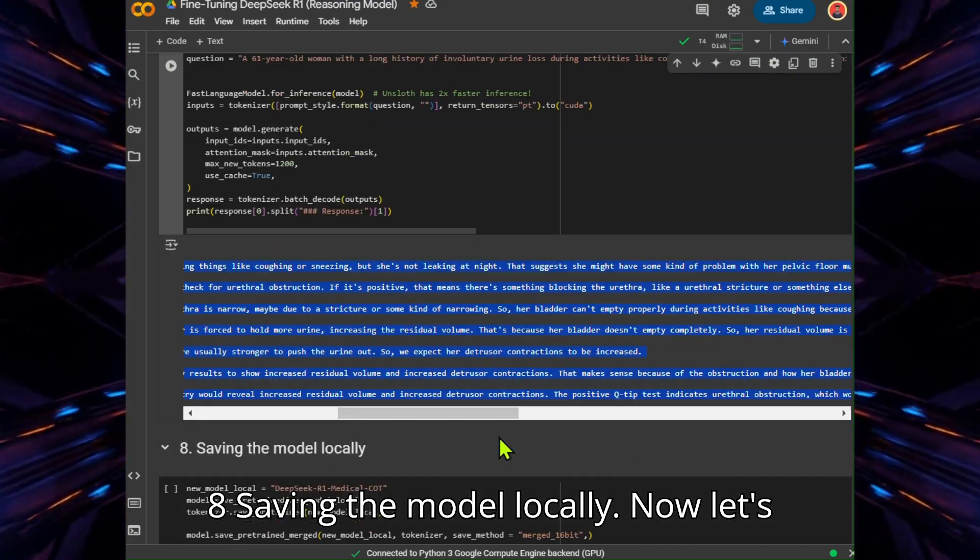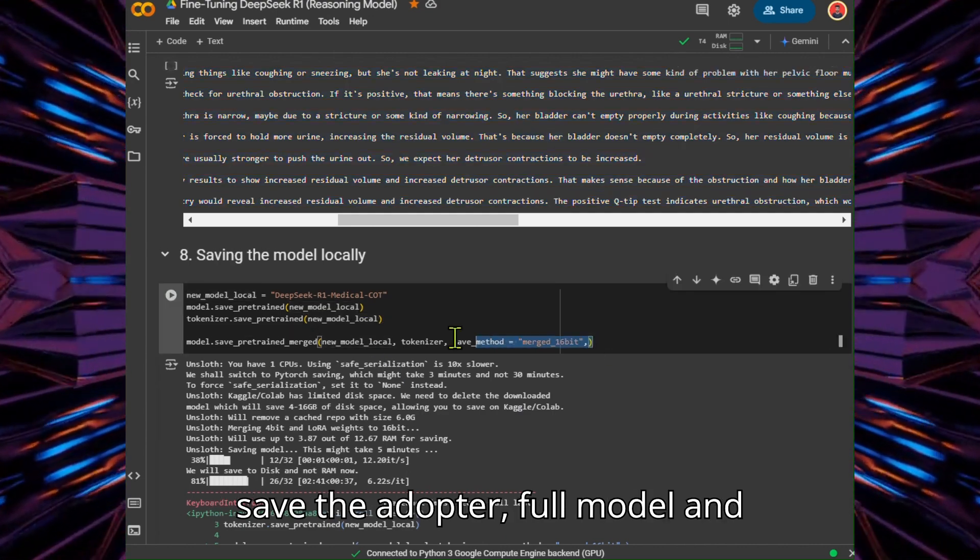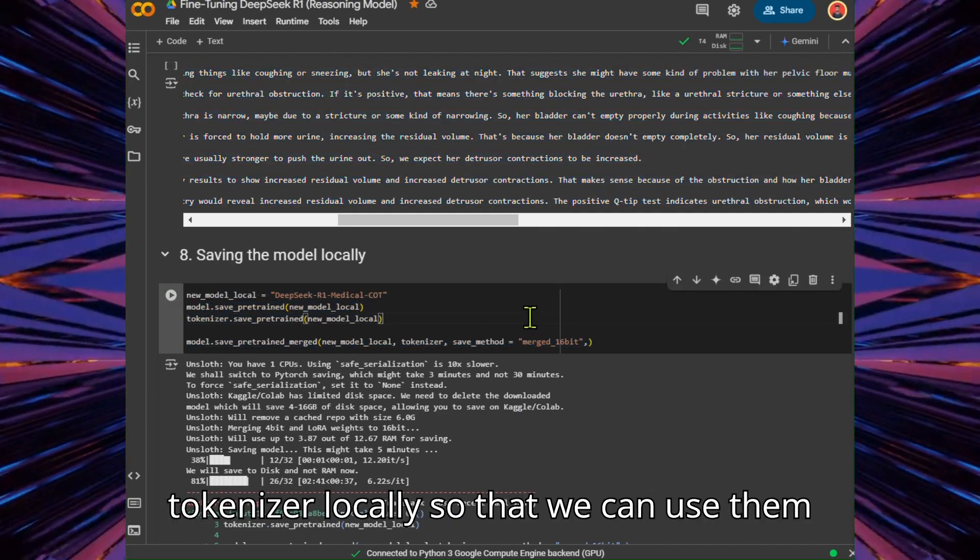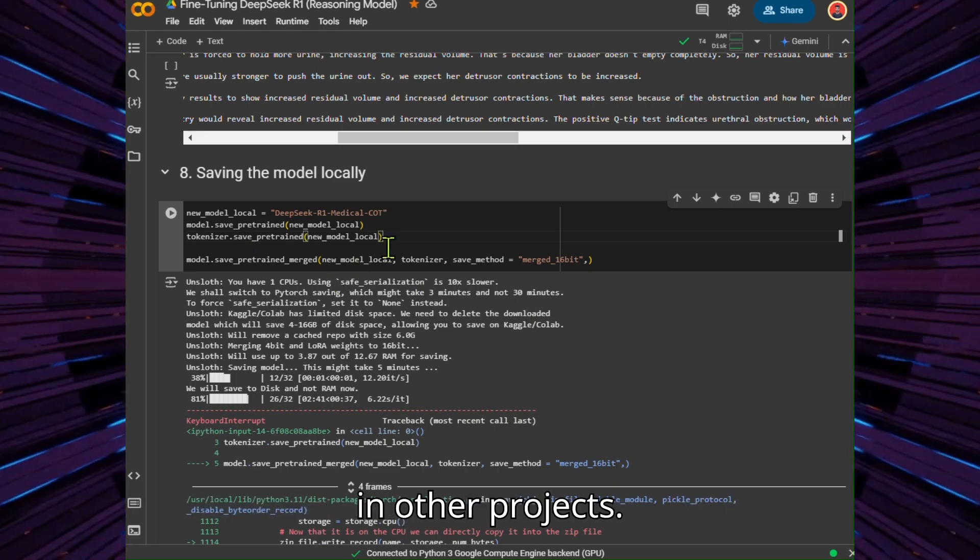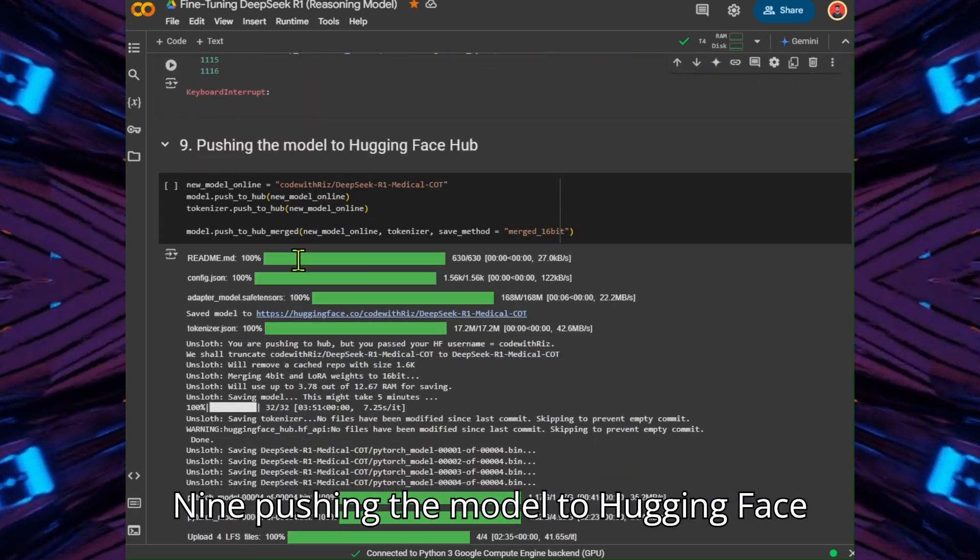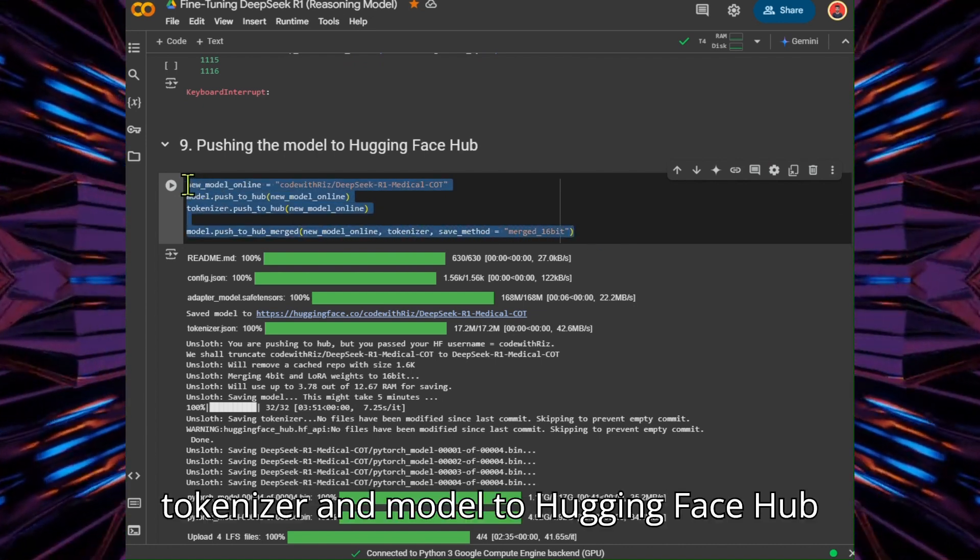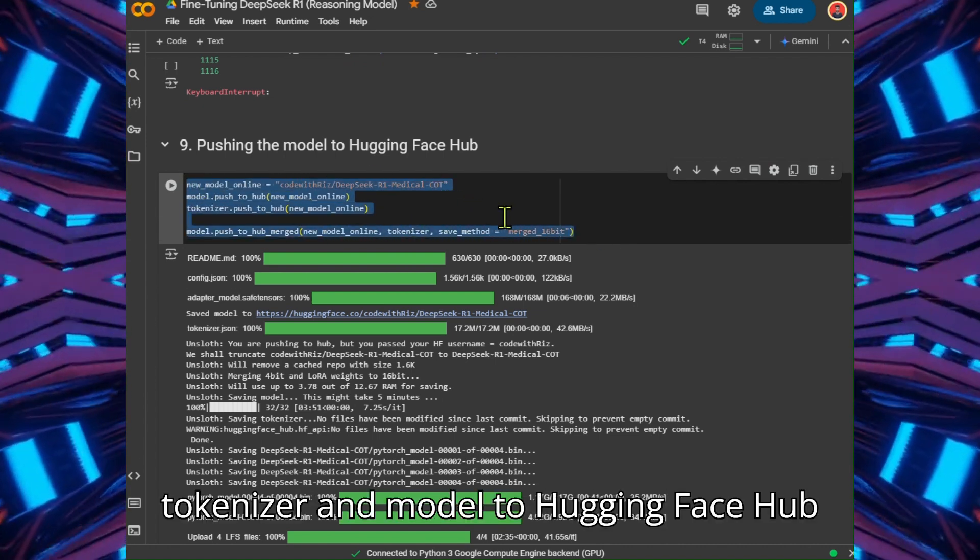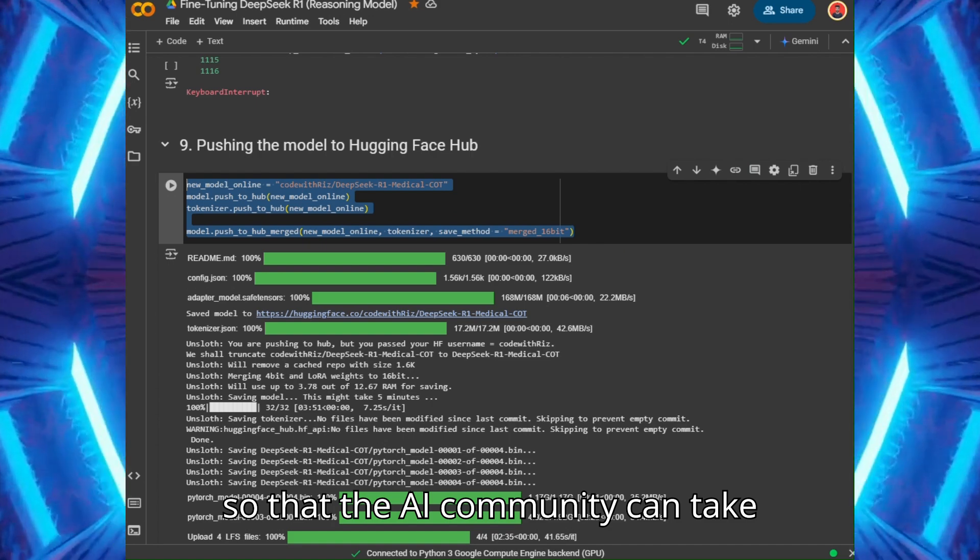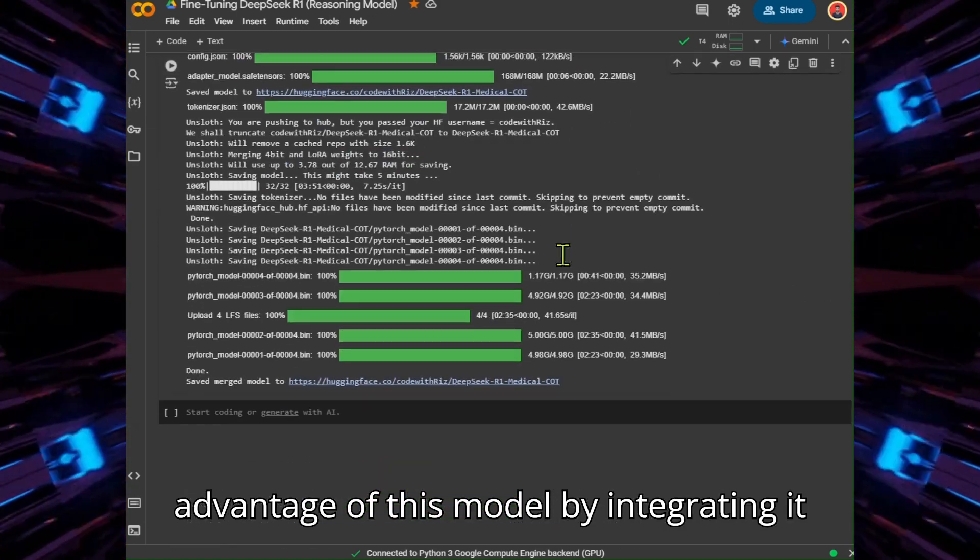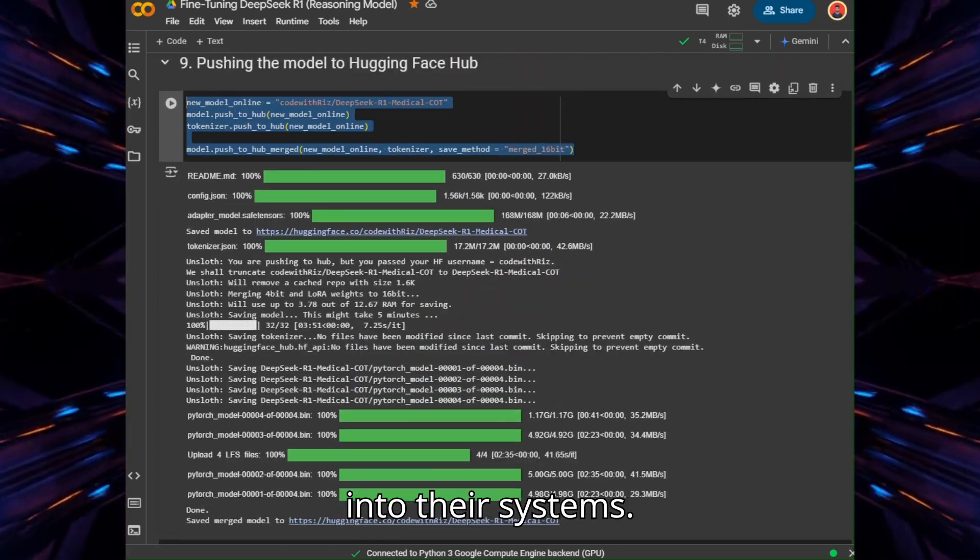Saving the model locally. Let's save the adapter, full model, and tokenizer locally so that we can use them in other projects. Pushing the model to Hugging Face Hub. We will also push the adapter, tokenizer, and model to Hugging Face Hub so that the AI community can take advantage of this model by integrating it into their systems.